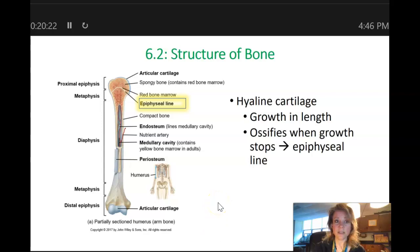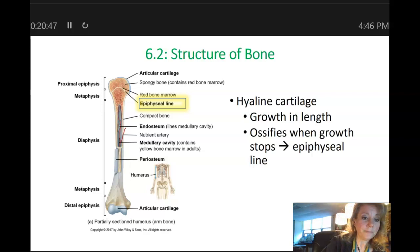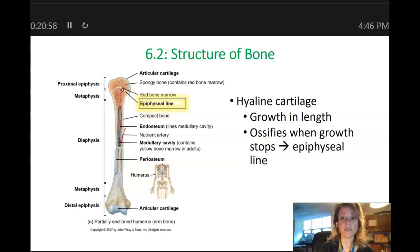In between each epiphysis and metaphysis, we have a line of hyaline cartilage. This is called the epiphyseal plate when the individual is growing, and it's called the epiphyseal line once growing has stopped. The epiphyseal plate is made of hyaline cartilage, and what happens is that the chondrocytes are going to migrate towards the diaphysis side of the epiphyseal plate, and then those cells are going to die and the cartilage matrix is going to ossify.